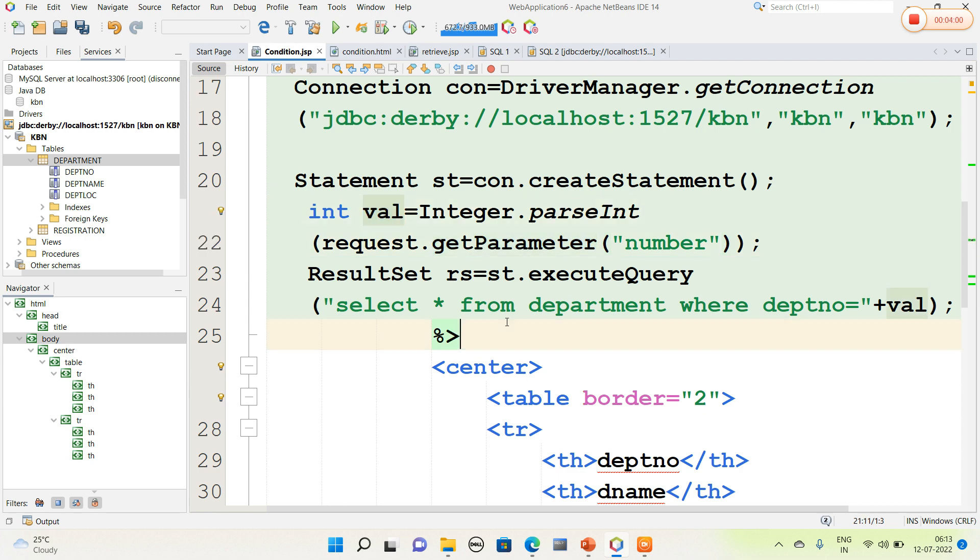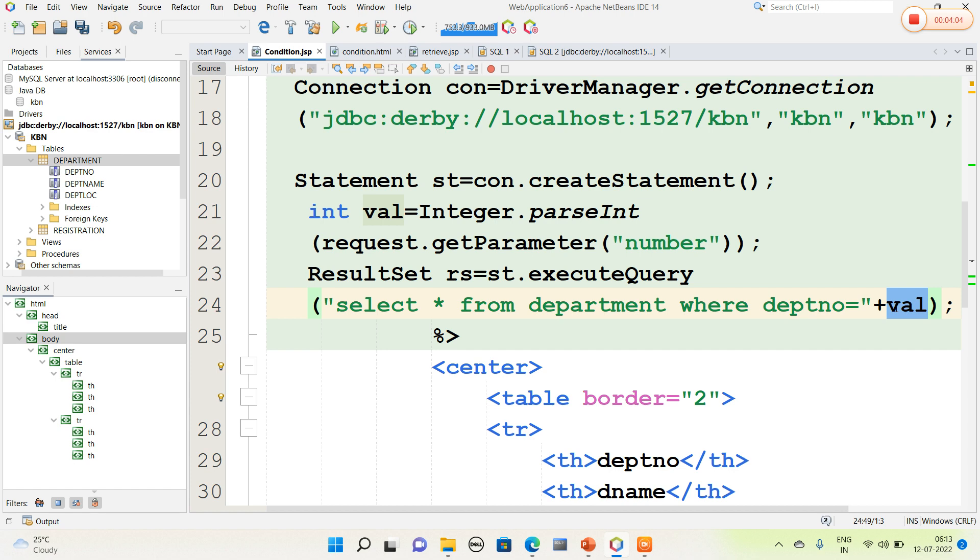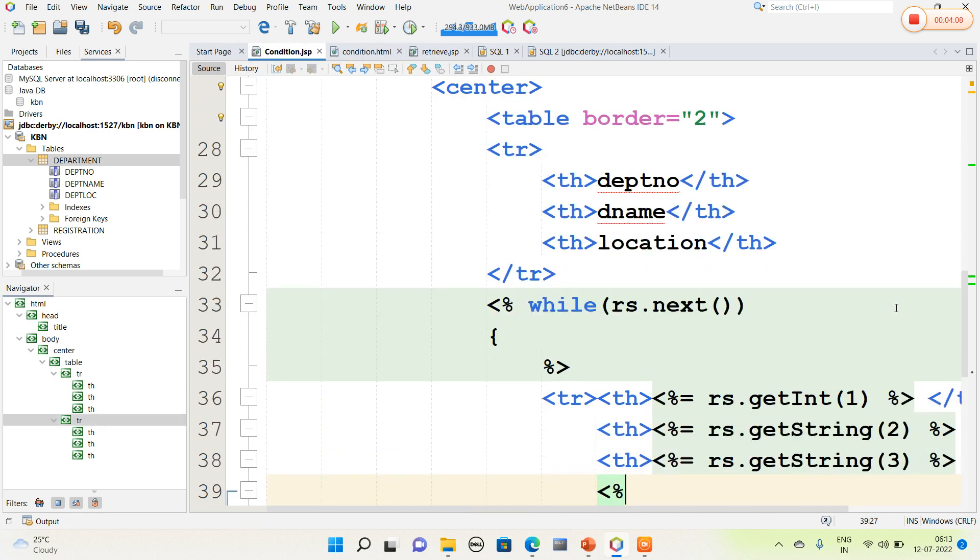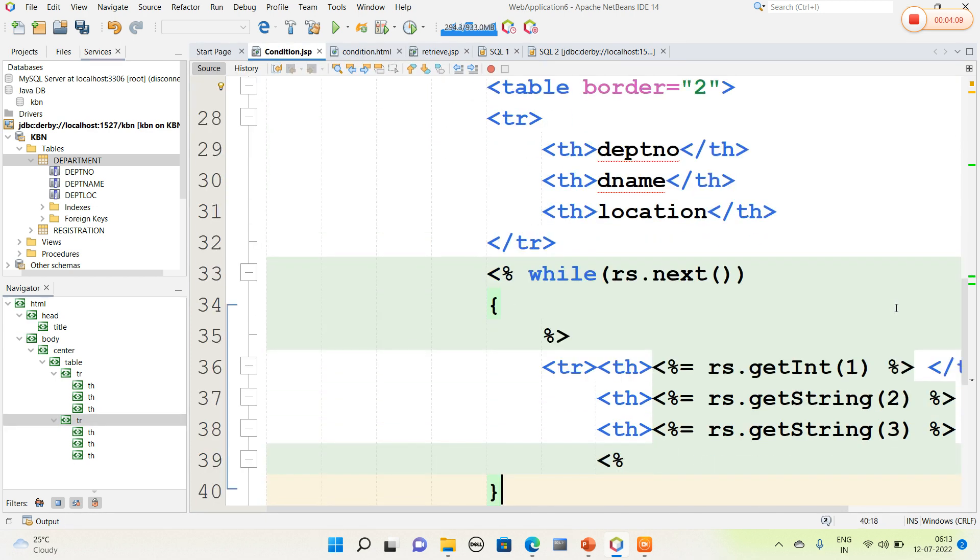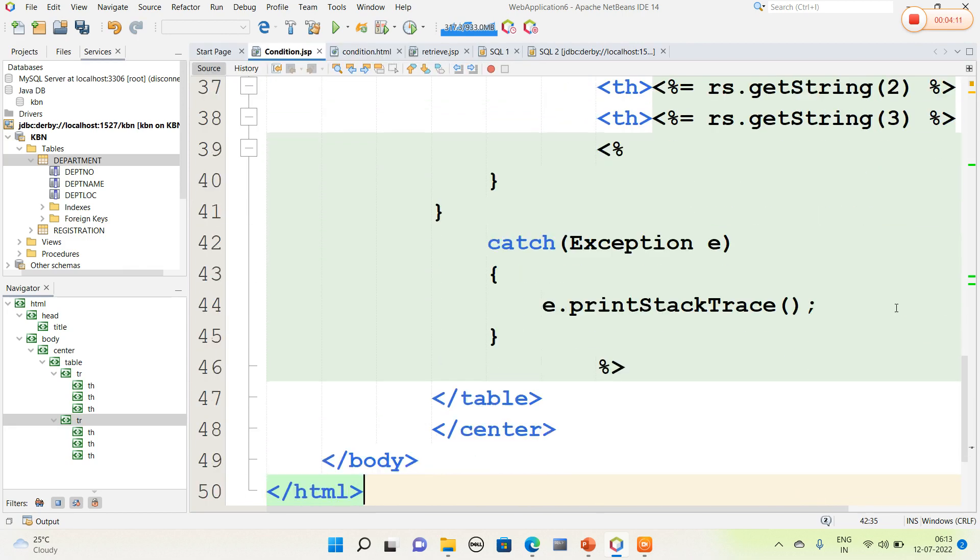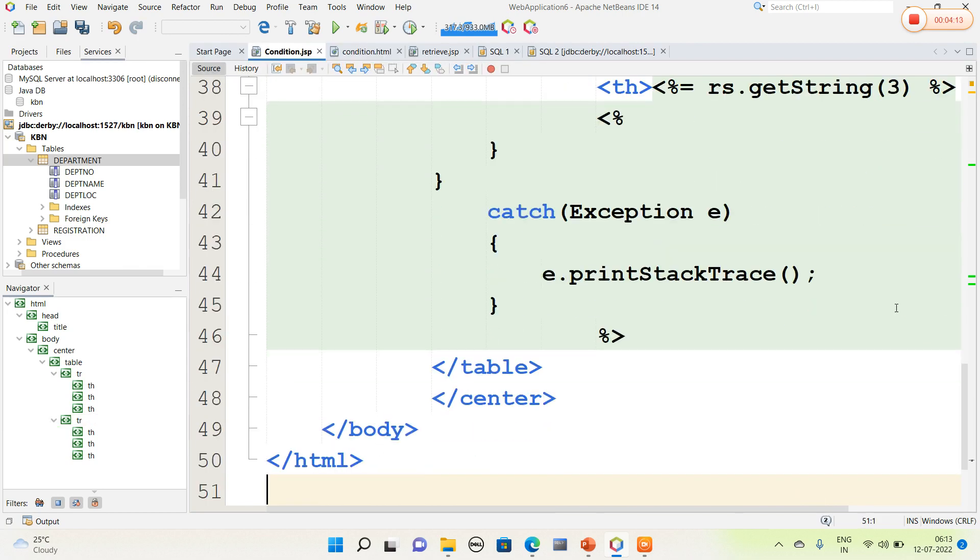Select star from table name where department number equal to VAL. Here I have mentioned the condition with the values. Using this I have retrieved the values. The JSP page is closed.